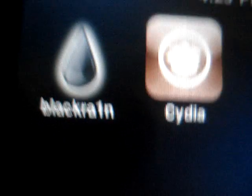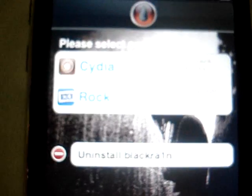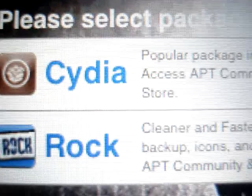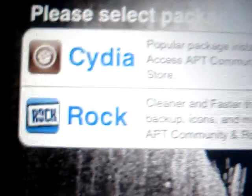Then you should have make it rain. Let me just click it. Then it says Cydia and Rock.